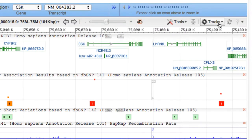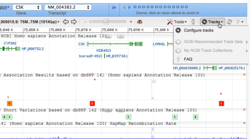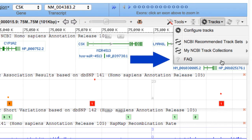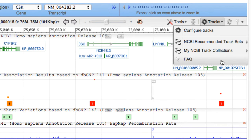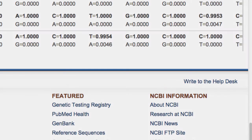That's all for this quick demo. For more information on track sets, click the FAQ link at the bottom of the Tracks menu, or contact the NCBI Help Desk.